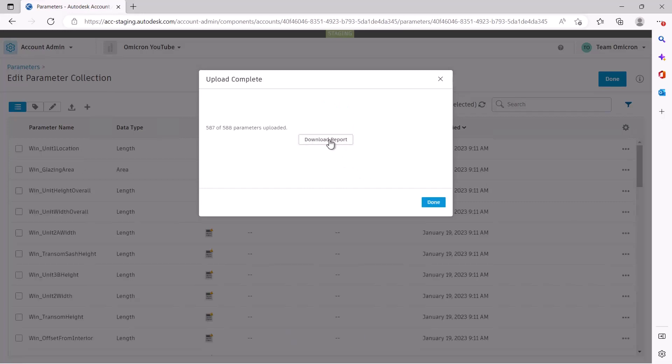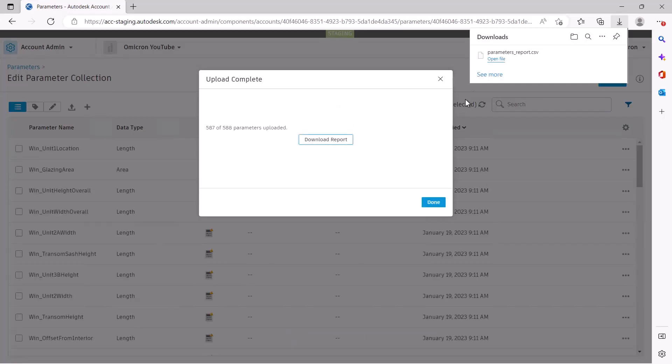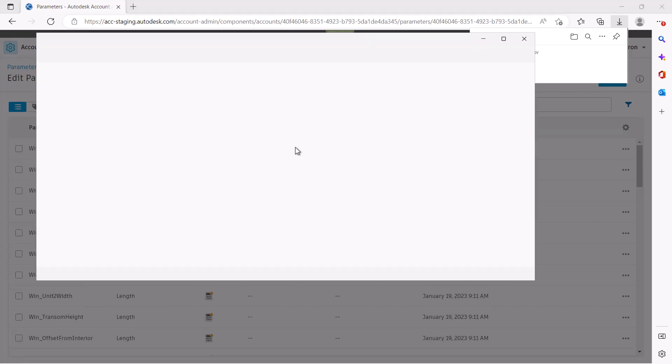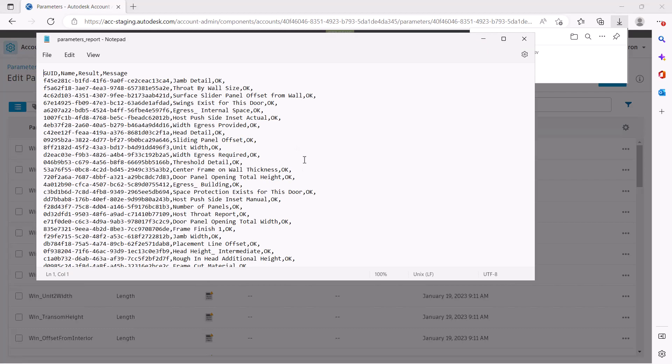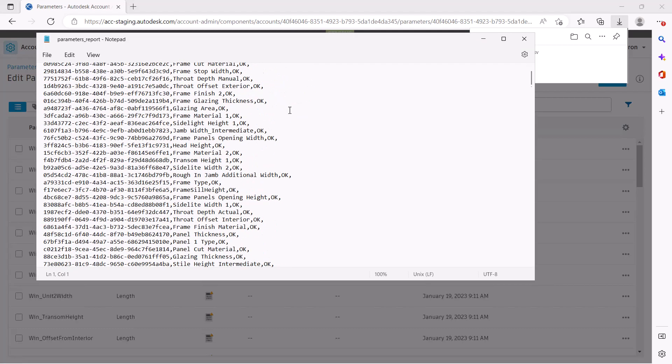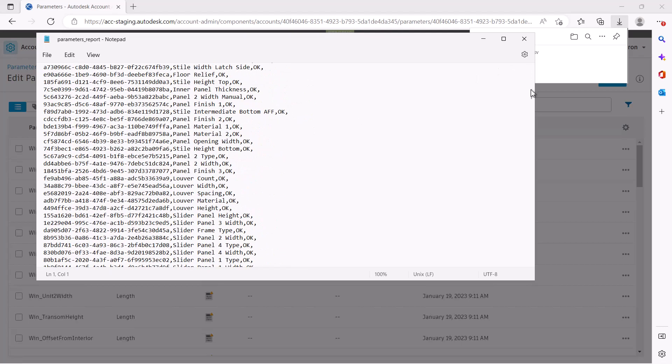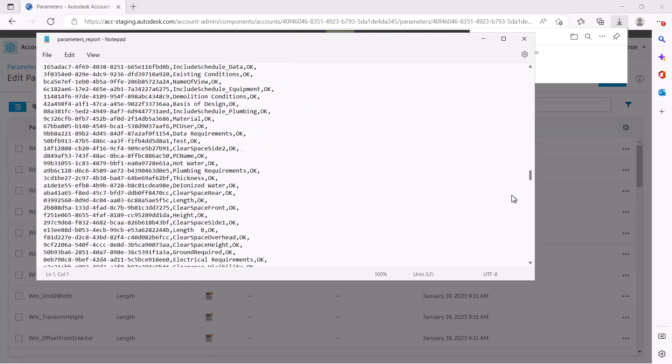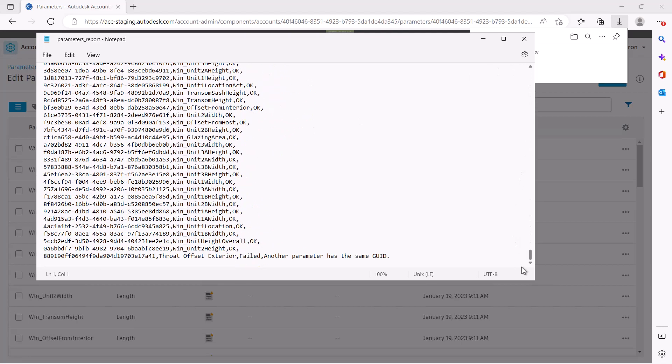Once complete, you can download a summary of your upload. If any parameters failed to upload, we will provide a reason for the error. A common error is that a parameter or another with the same unique identifier was already uploaded into the service.